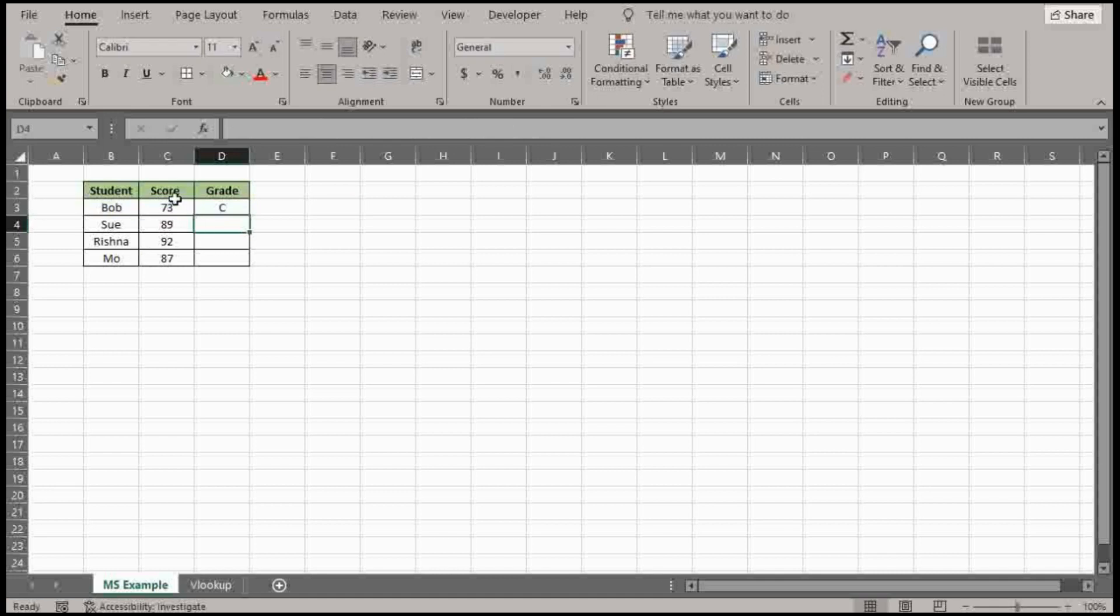Okay, so this is greater than or equal to 70. So that's a C. B, A, B. So it looks like it worked.